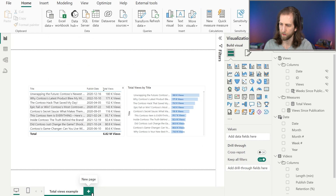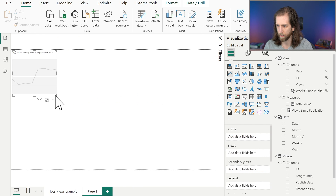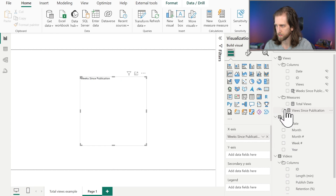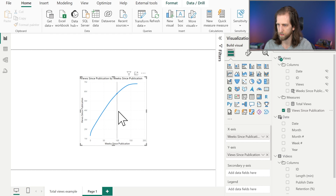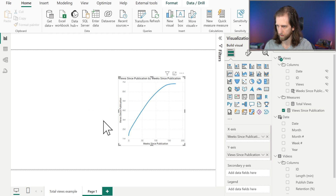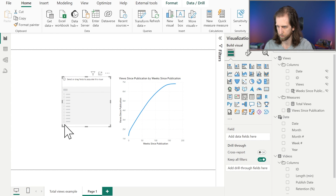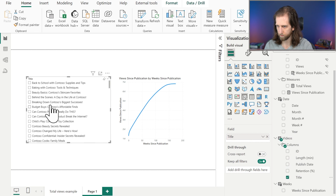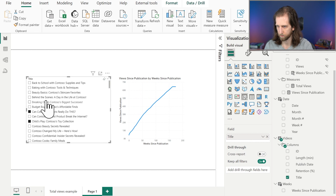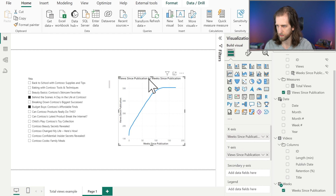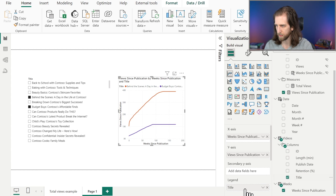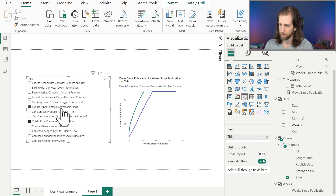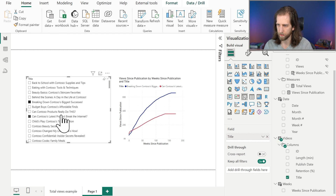We can now use this DAX measure in a line chart to show the cumulative views by the weeks since the videos were published. We'll go into the report view, create a new page, add the line chart, and add the columns we've added to our model. We add Weeks Since Publication to the x-axis and Views Since Publication to the y-axis, and we can already see this line appearing as expected. We can filter this using a slicer by a specific video. If we add the video title and select multiple or single videos, we can see this is changing. But if we add the video title to the legend, this is a really easy way for us to compare two videos.